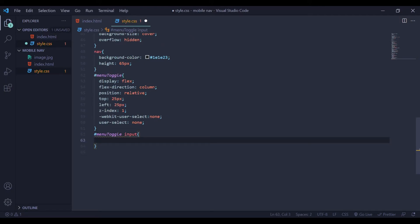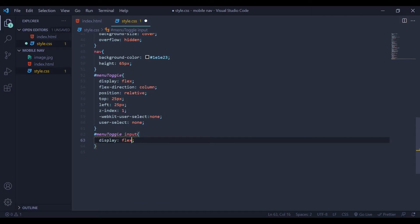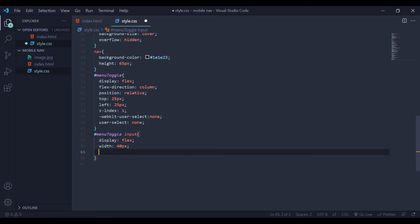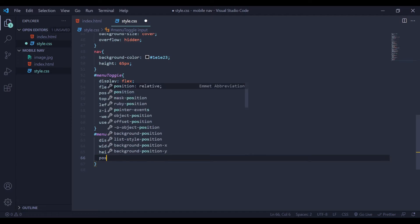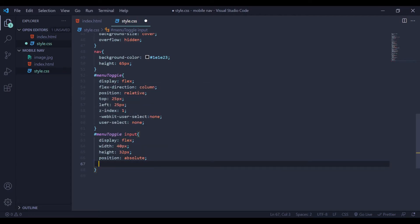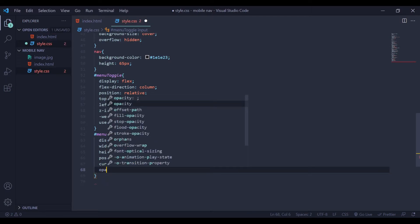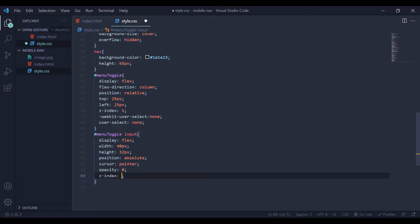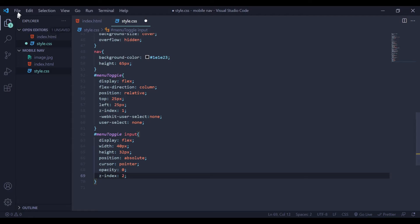Next we are going to style our input — remember we have given our input type to be checkbox. Here I am going to say display to be flex, width to be 40 pixels, height to be 32 pixels. Also we are going to add position to be absolute, cursor pointer, and opacity — we are going to give it 0. Lastly we are going to add z-index to be 2.